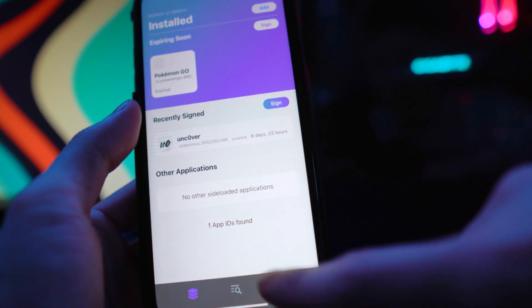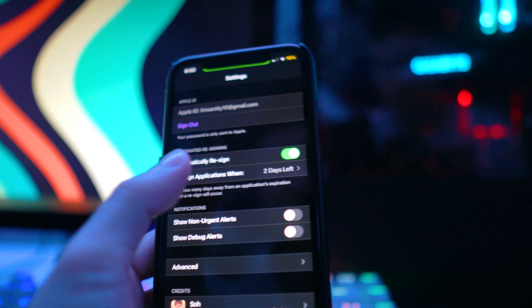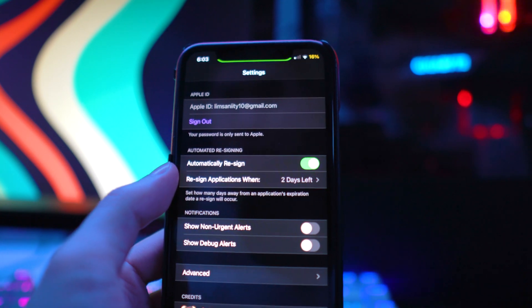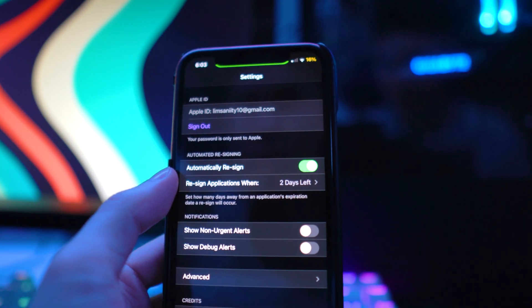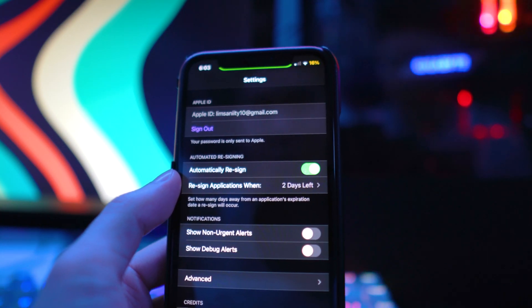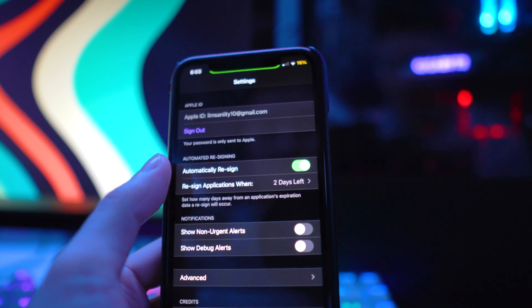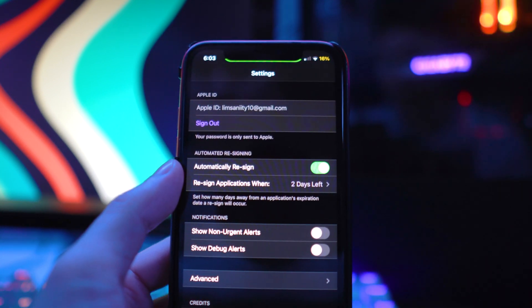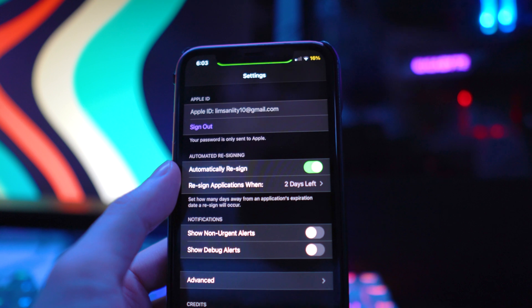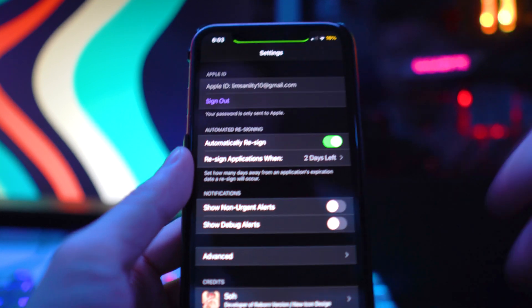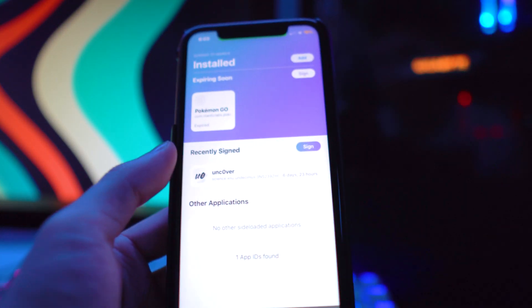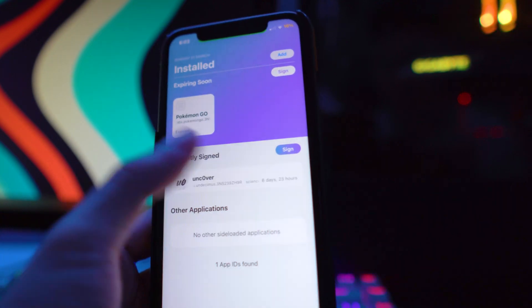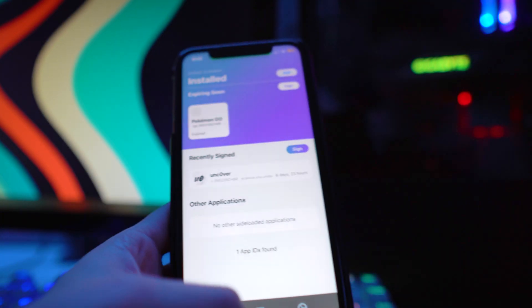We can now back out. One of the things I did want to show you guys—if we go in the bottom right corner to the gears icon, you can actually enable automatically resign. When there's about two days left of the certificate, it'll automatically resign so it goes back to seven days. You don't have to worry about going to the application and re-signing yourself. You can turn on this feature if you'd like to. You can see right here it's currently signed for six days, 23 hours.